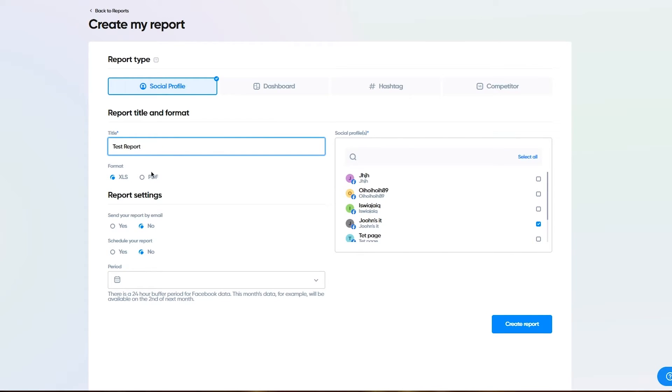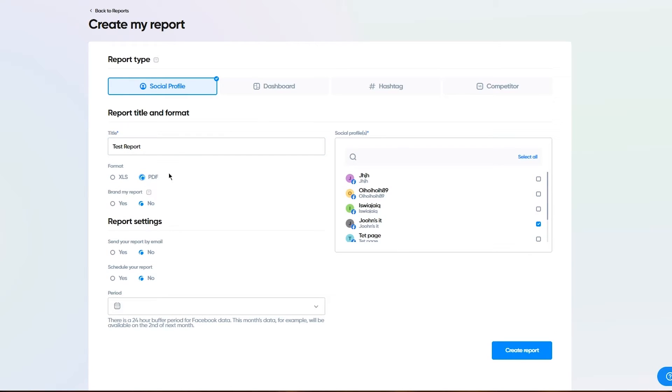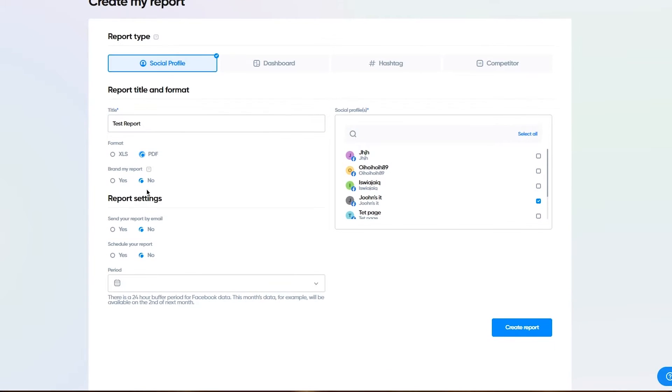I'm going to make the format PDF. It says brand my report. I'm going to go with yes, because then it just shows your name and no one else can steal your report from you. It's just your report.